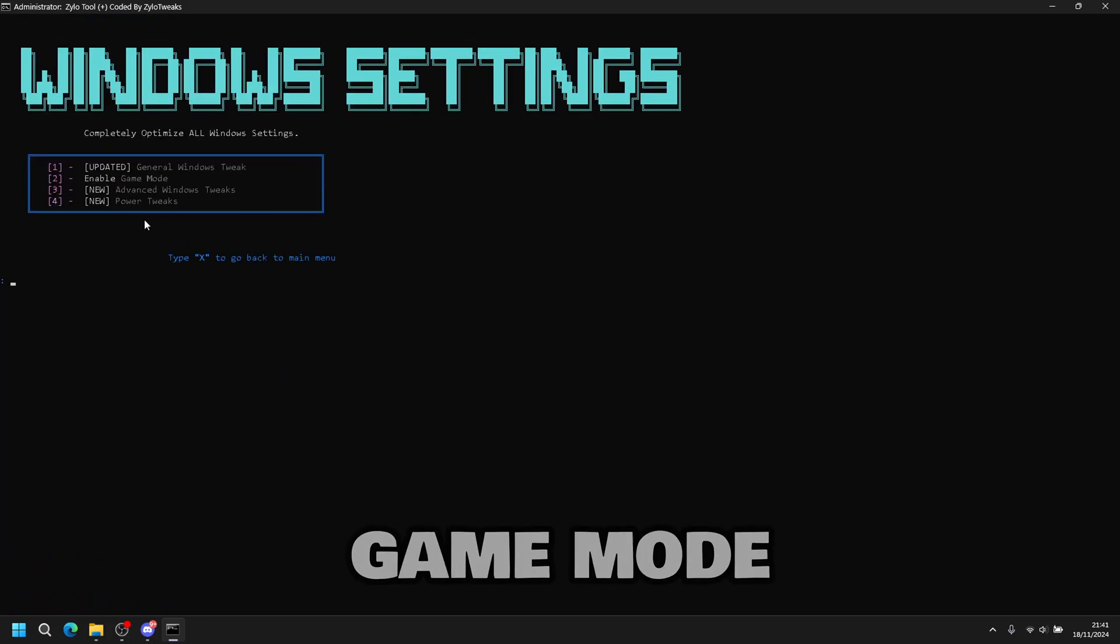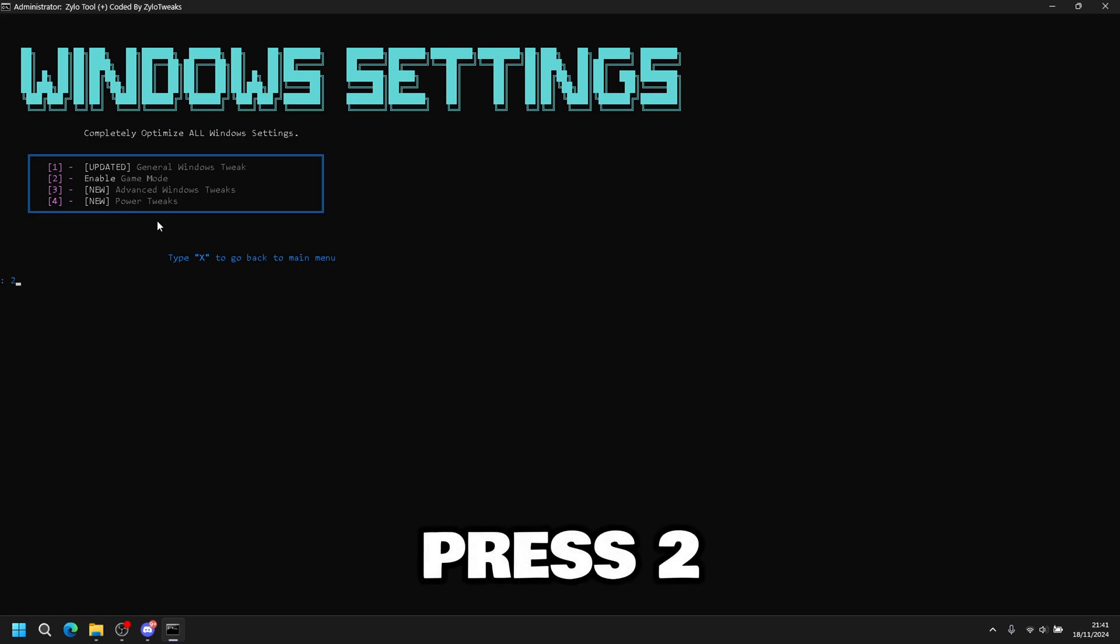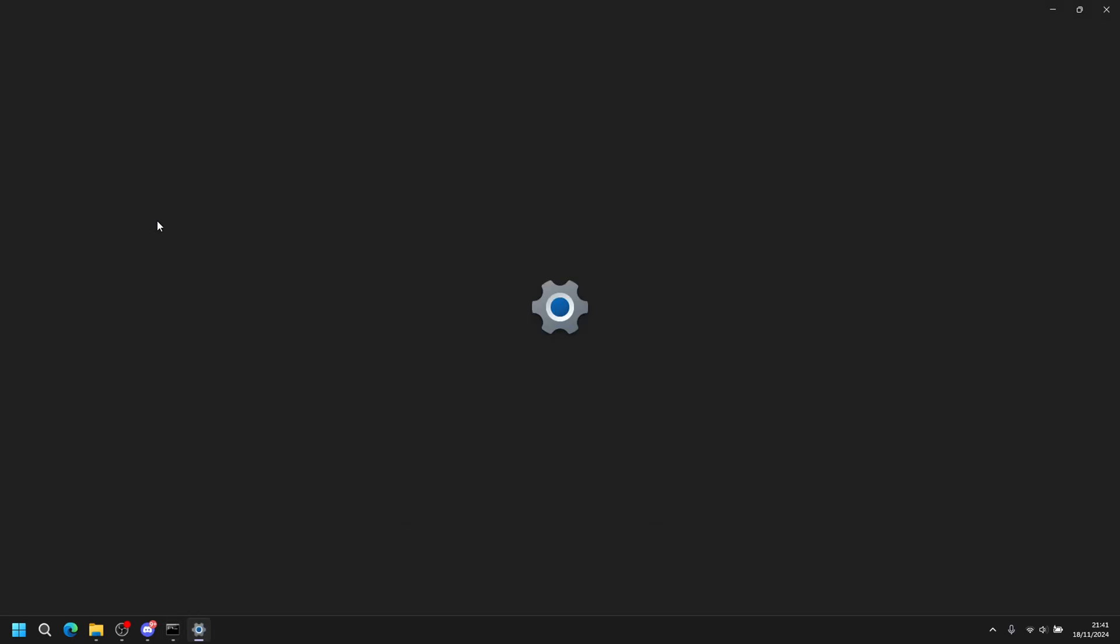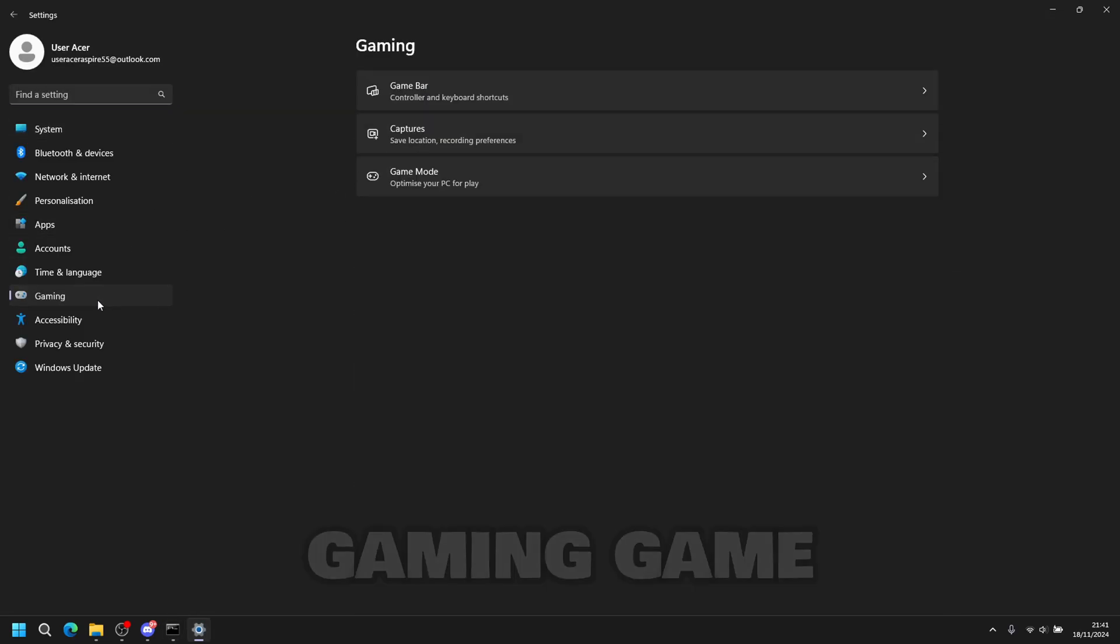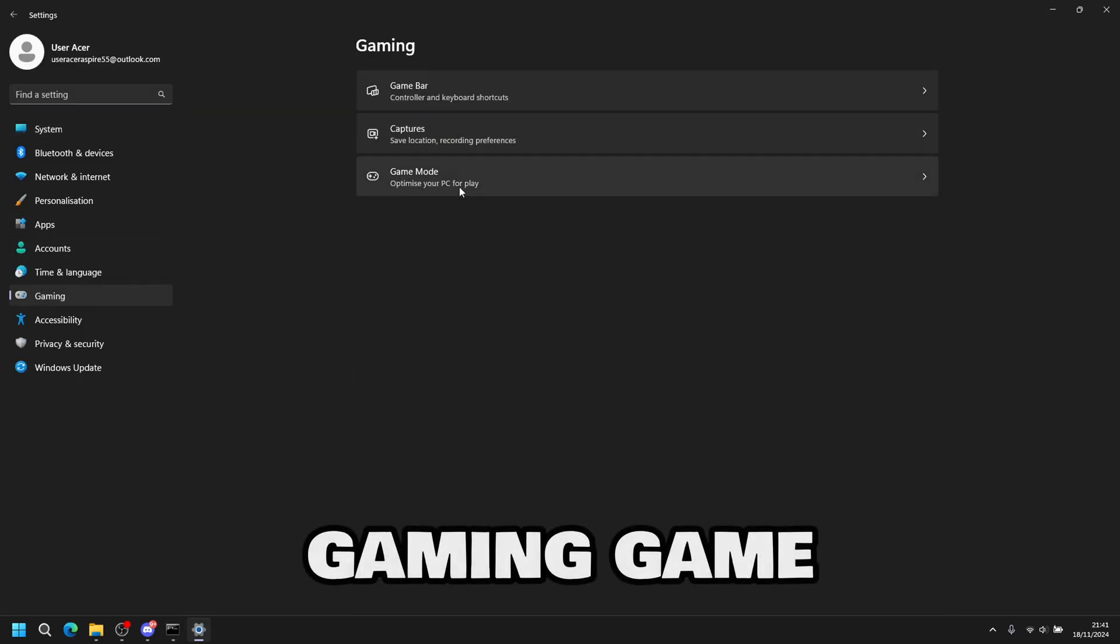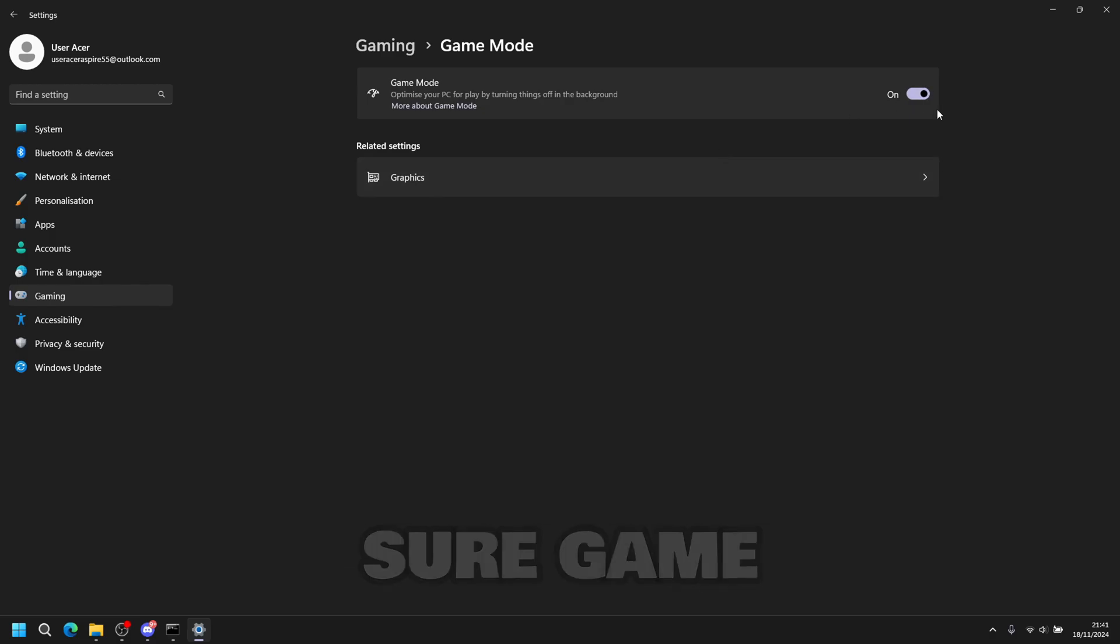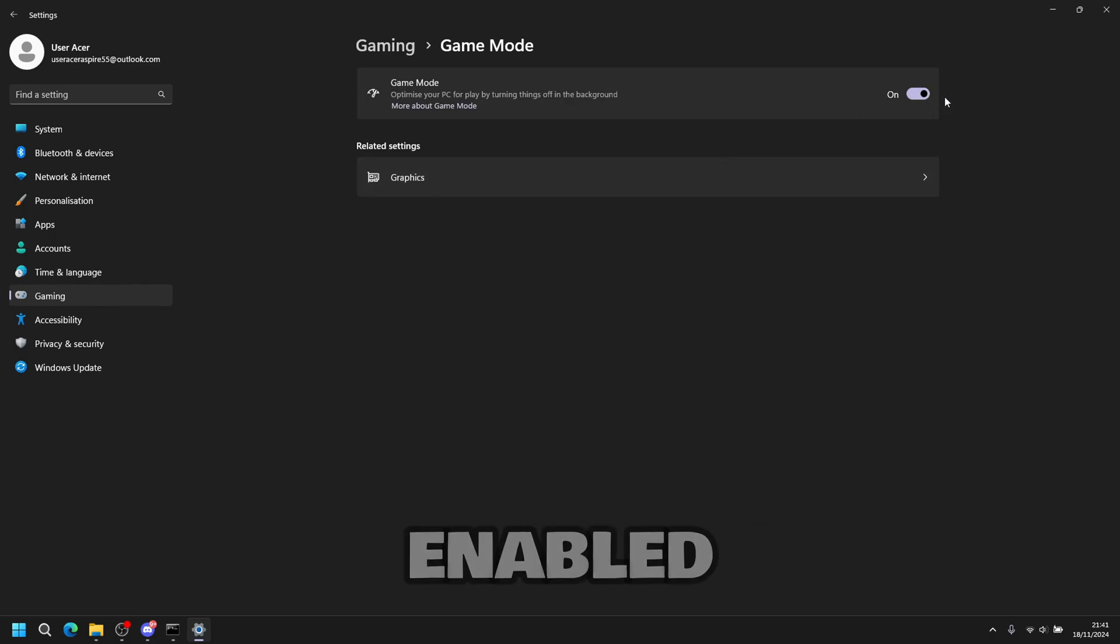Next is enable game mode. So you press two, then enter. Go into gaming, game mode, make sure game mode is enabled.